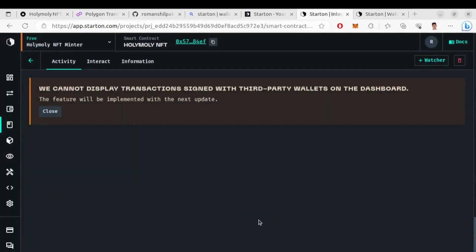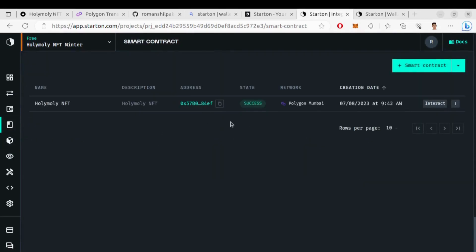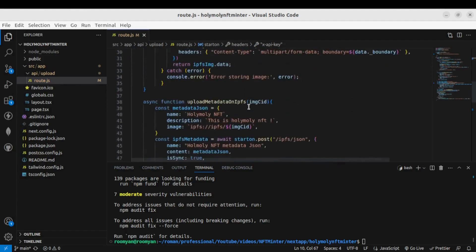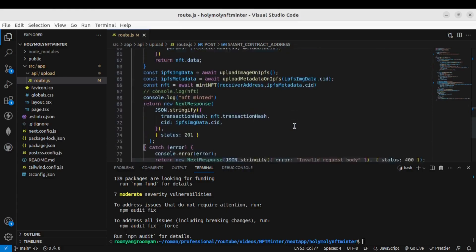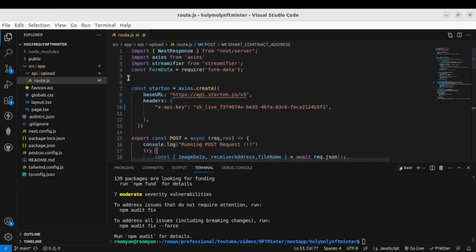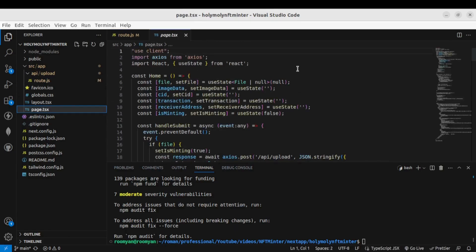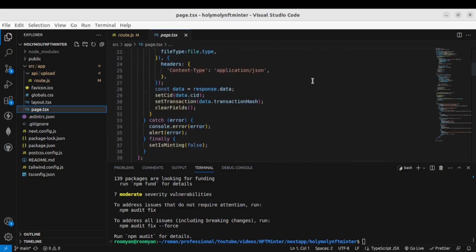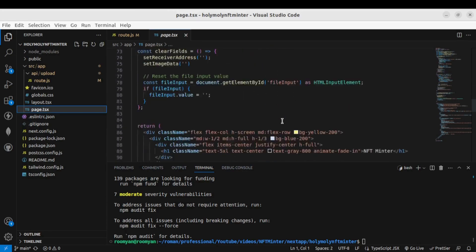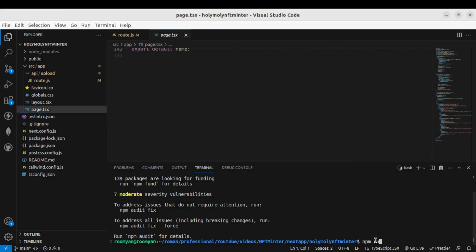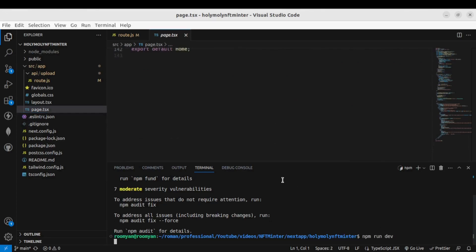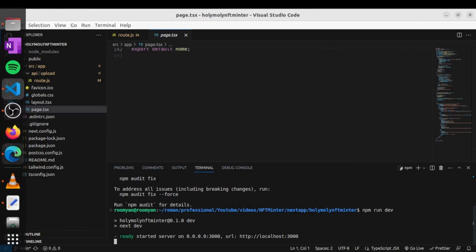Our smart contract has been deployed successfully. Now we need the smart contract address — copy it and paste it inside route.js in place of 'smart contract address'. We are now done with the setup — we have added all the required things. If you go to page.tsx, this is the front-end code for the web app — you can modify it as you wish. Now let's run the app: go to the terminal and type npm run dev. Our app is running on localhost 3000.